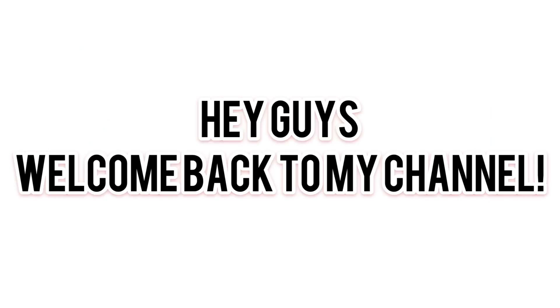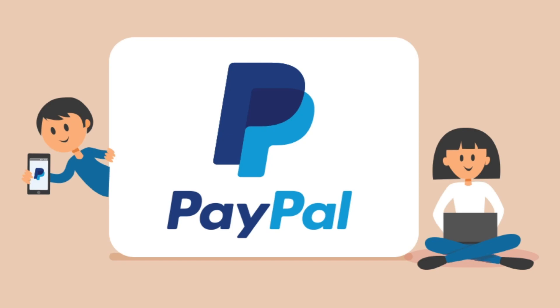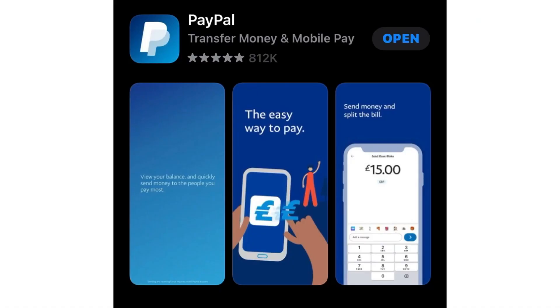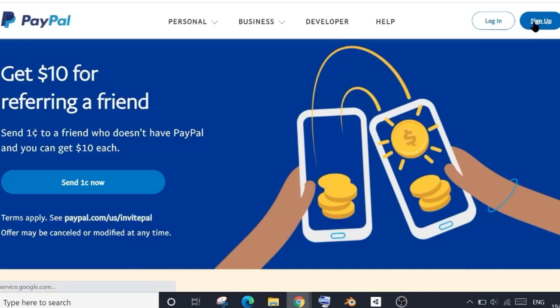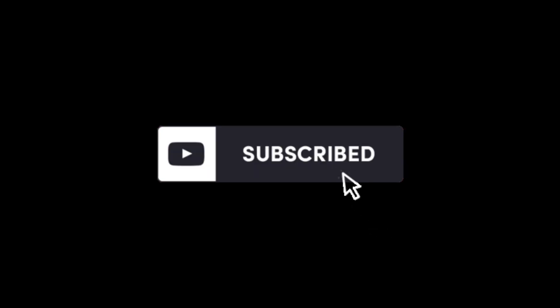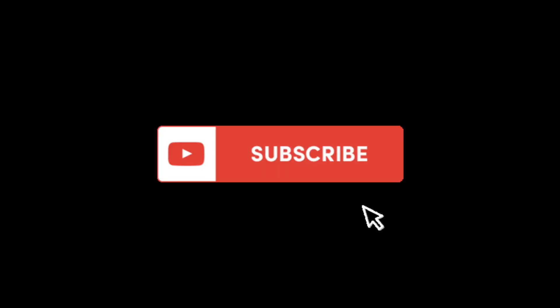Hey guys, welcome back to my channel. Hope you're doing good. In this video, I'm going to tell you how to create your PayPal account. You can either sign up via PayPal's website or from its app on your phone. Let's see how to sign up on the website. But before that, please subscribe to my channel. Thank you.